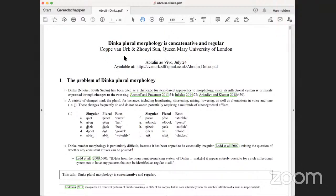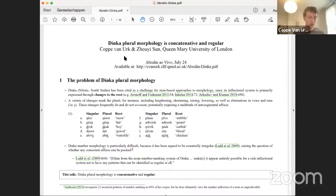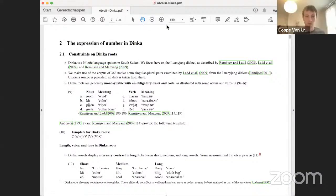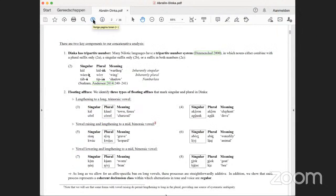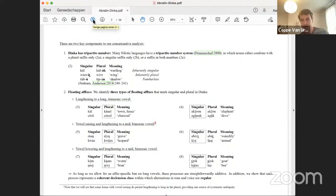At this point, people in the chat noted that the PDF was still on page one. After stopping and restarting screen sharing, the issue was resolved — the full-screen mode had been frozen. The speaker continued in a different display mode.